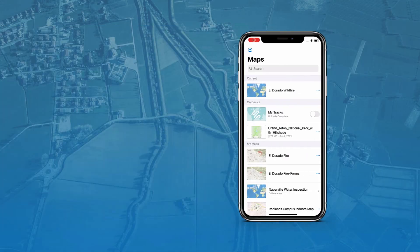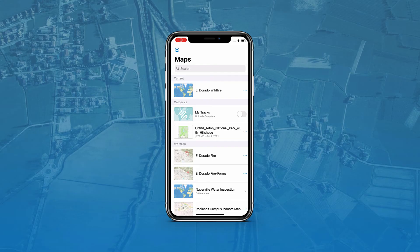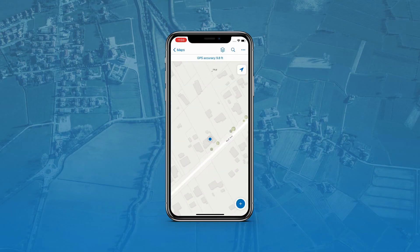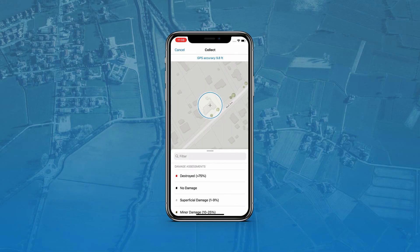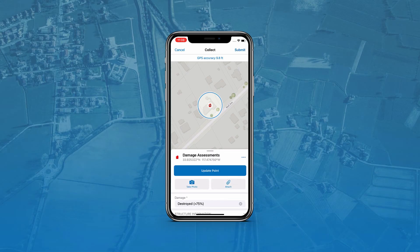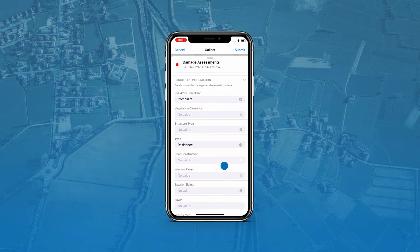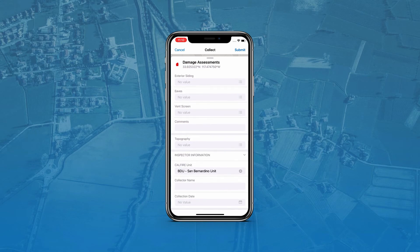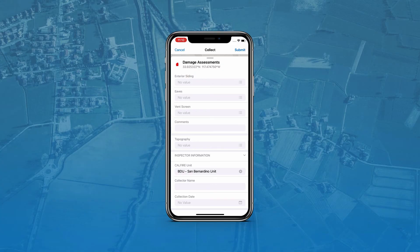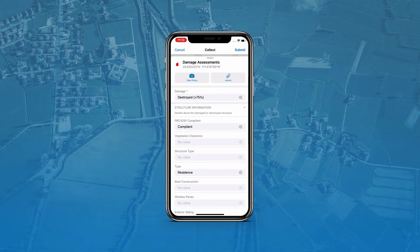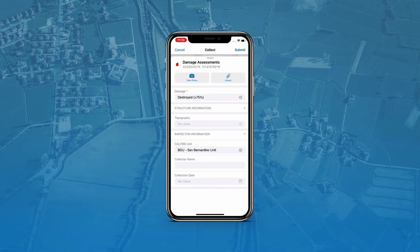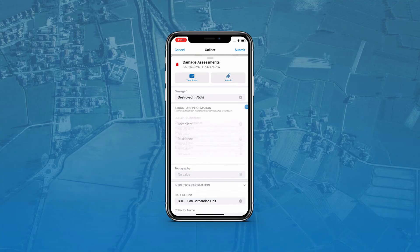I have downloaded, opened, and signed into the Field Maps mobile app on my mobile device. I will then tap my map to open it. To access the form, I have to create a new feature by tapping the blue plus button at the bottom of the screen and tapping the destroyed feature in the damage assessments list. The form will then appear. As constructed in the web app, there are two groups in this form, inspector information and structure information. Both groups can be collapsed and expanded using the arrows next to each group name.